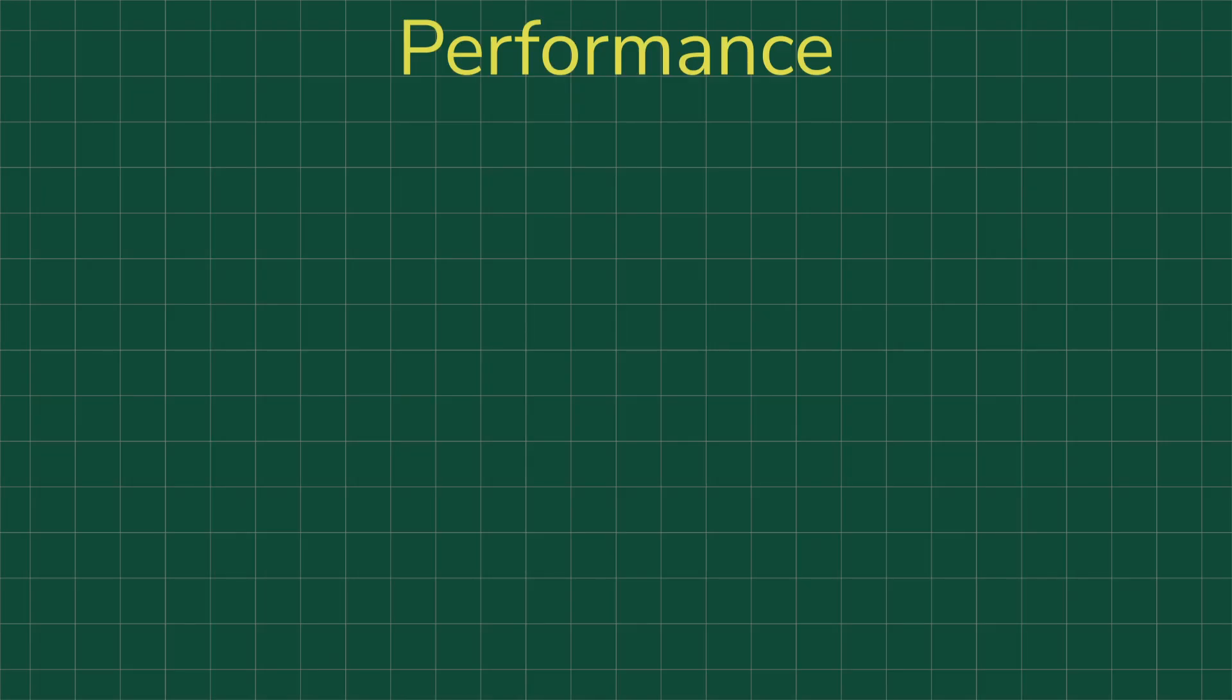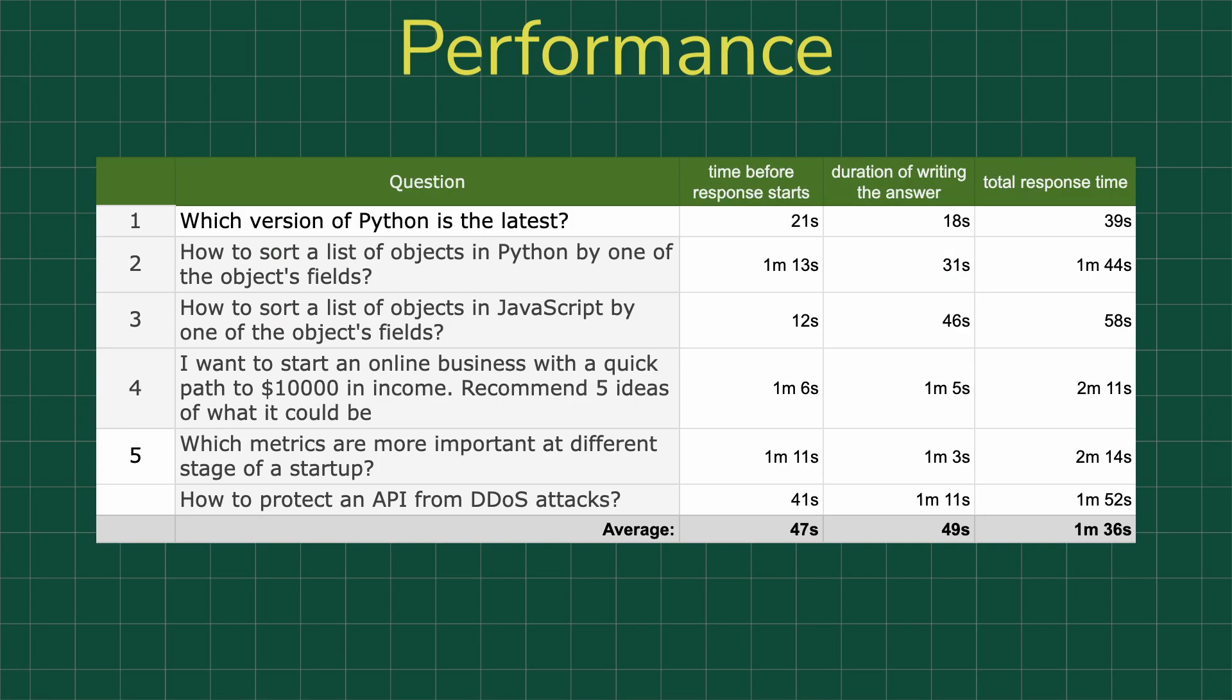Now a few words about performance. Here's a summary table showing how long the model took to respond to each question. But don't treat this as a rigorous benchmark yet. It's just a rough idea of what kind of response times you might expect on a laptop. So the numbers speak for themselves.